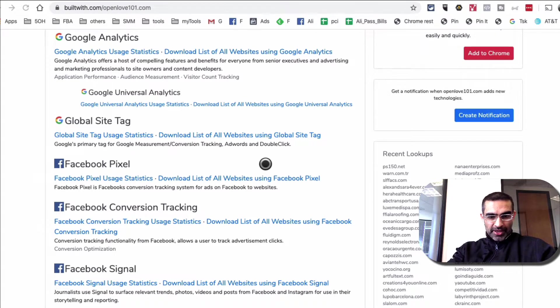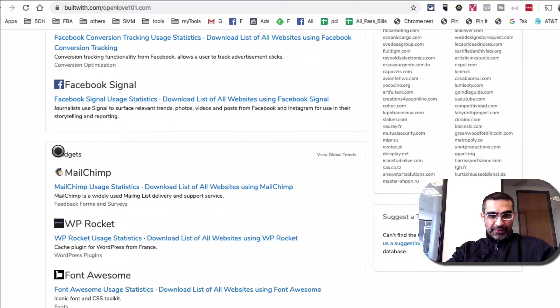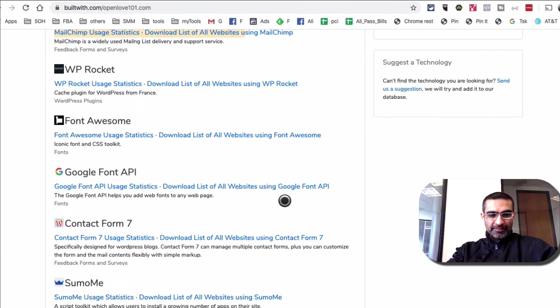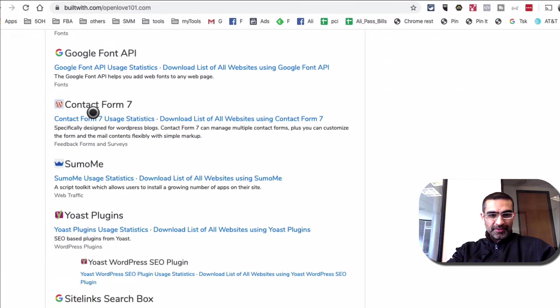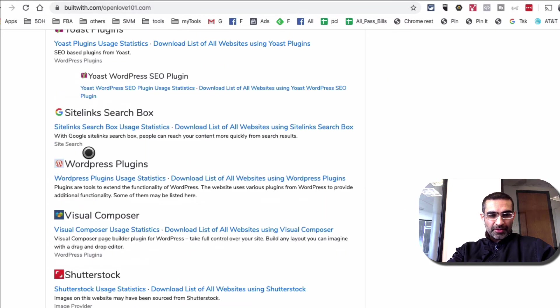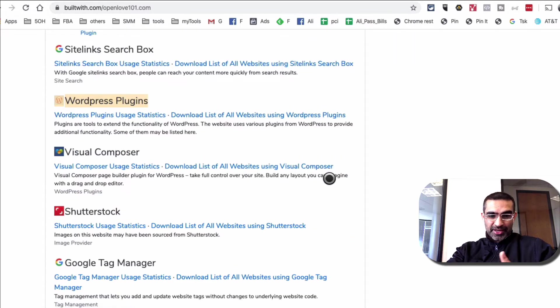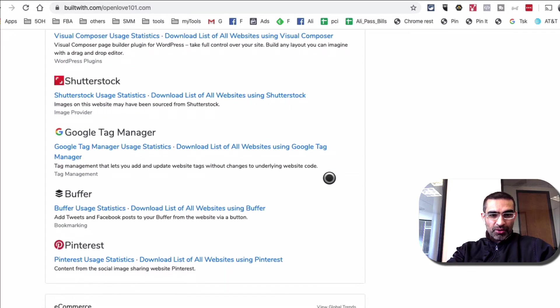So you can use that to pitch to them or to get their attention or to make your proposal more effective or attractive. All right. So now let's keep going. And here are different widgets they're using on their website. Contact forms. WordPress, seems like the website is built with WordPress. So that's really good to know.